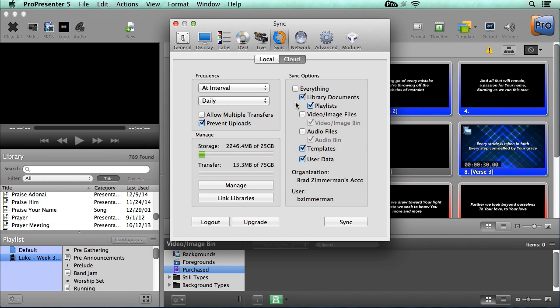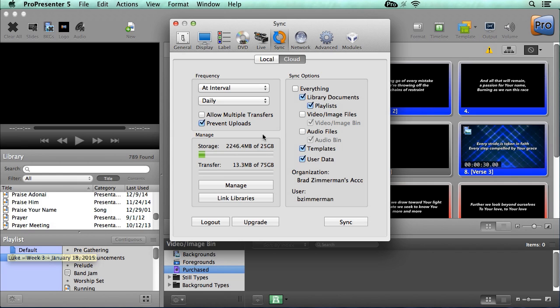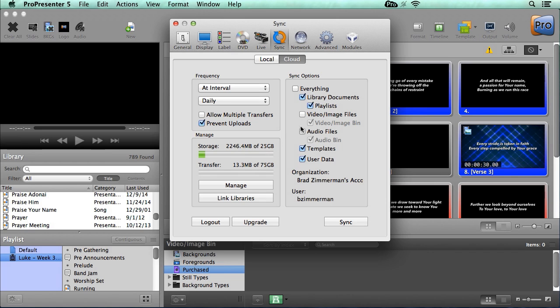The first is your library documents. This includes everything that's inside your library. And if we want to include playlists, we can check the box below to send any playlists that we have created. Next, we have our video and image files. This synchronizes all video and images that have been added as foreground or background media cues to your documents. And if we want to send all of the background and foreground videos from our video and image bin, we can select that option as well.